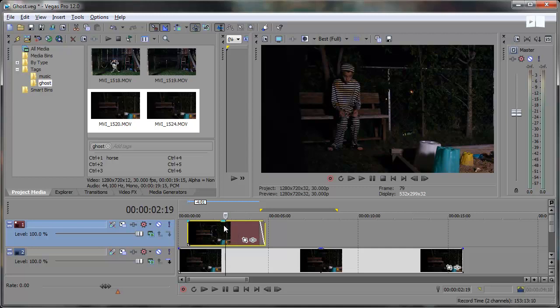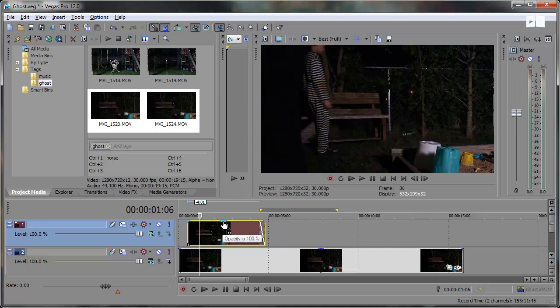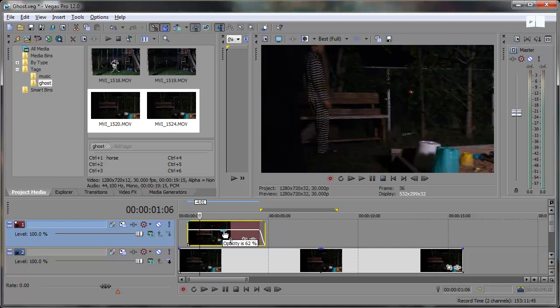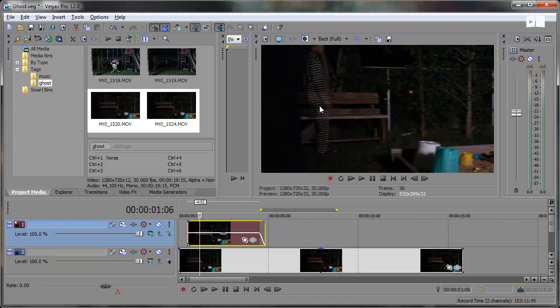First thing I'm going to do is bring the opacity down by clicking up here toward the top of the video. Vegas actually added this little blue line right here to make it more apparent since a lot of people seem to be missing out on this function right here in previous versions. So I just brought it down to 50% there so I can see that the trees aren't quite lining up. These posts aren't lining up.